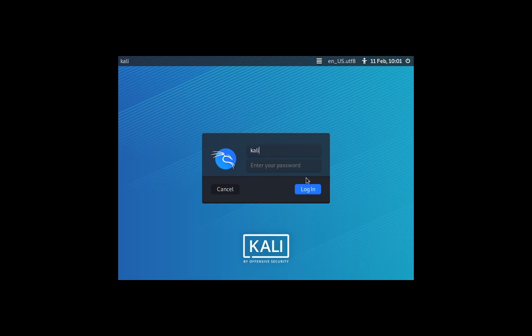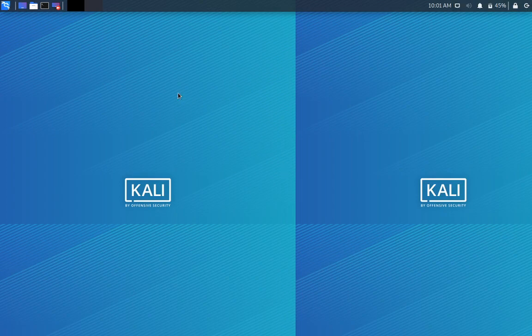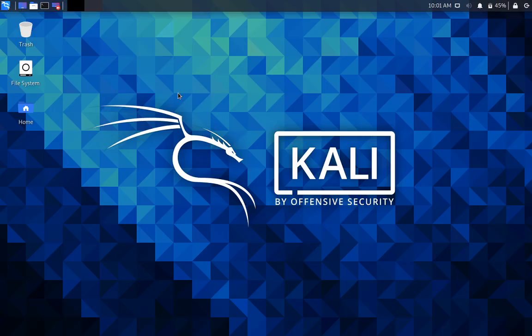We just enter the user ID and password. The user ID and password is kali, kali, and hit login. Once you login, now you get the full interface. Now what do we need to do?